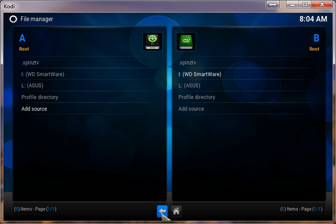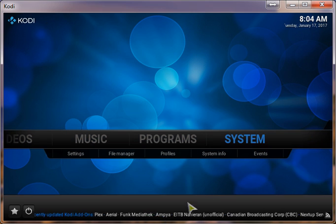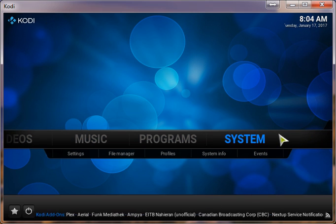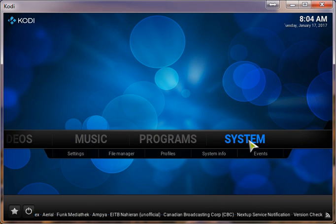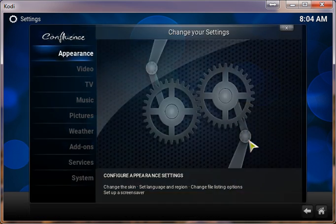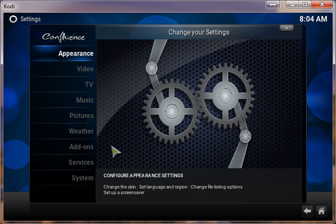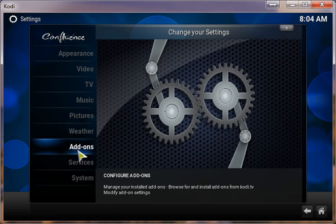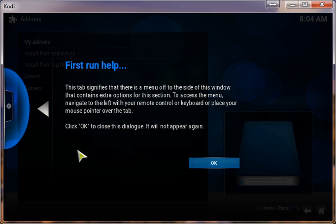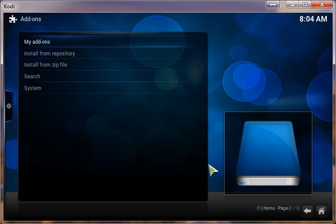Hit the back button. You want to click on System, Add-ons. Click OK.